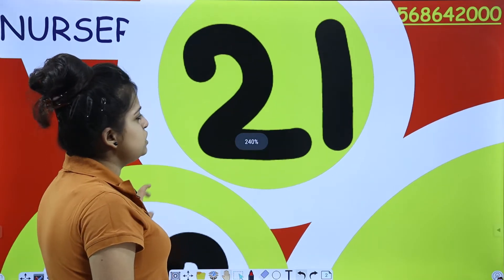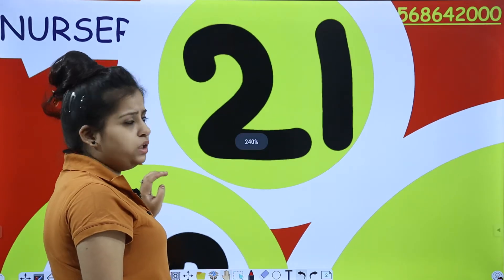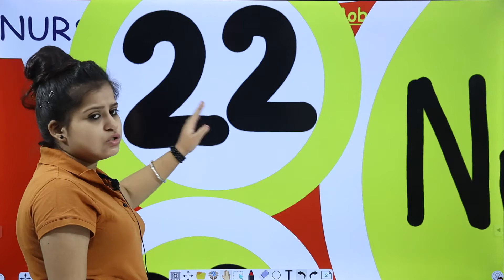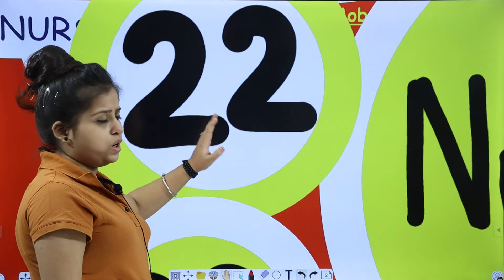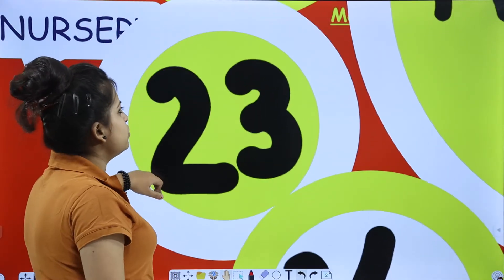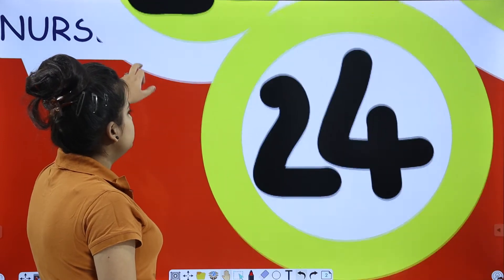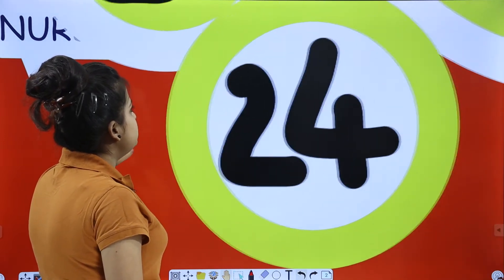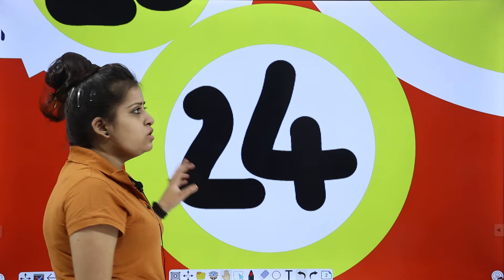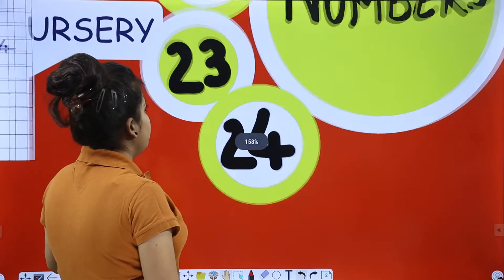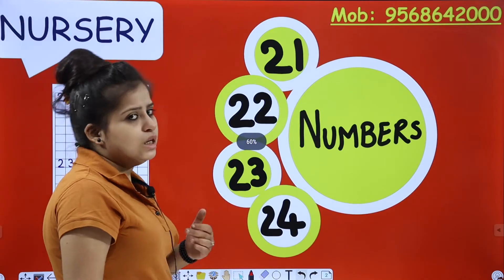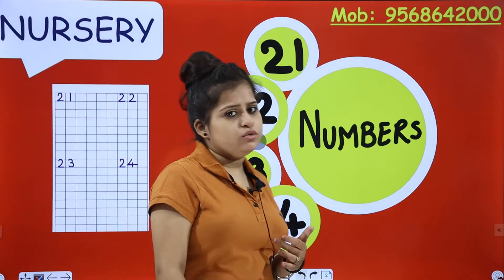First number is 21. Second is 22. Third is 23. Fourth is 24. So these are the 4 numbers which we are going to learn how to make.